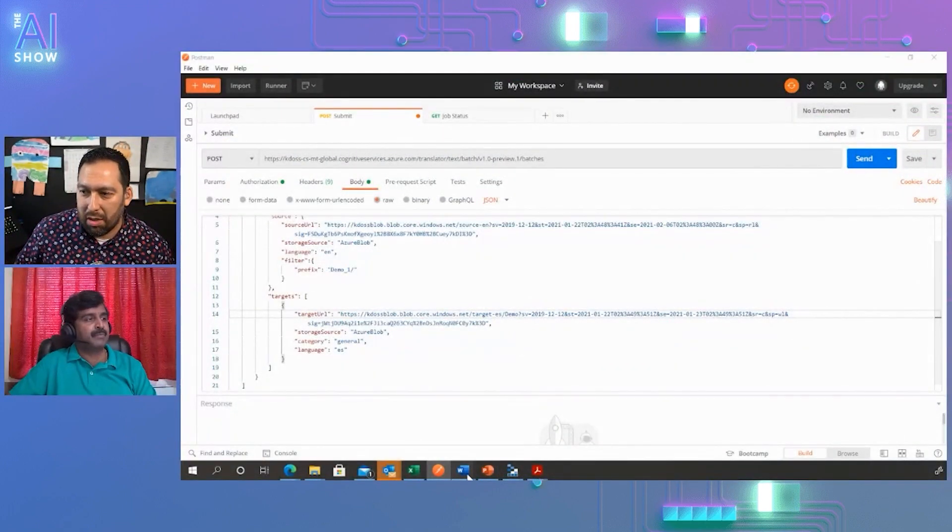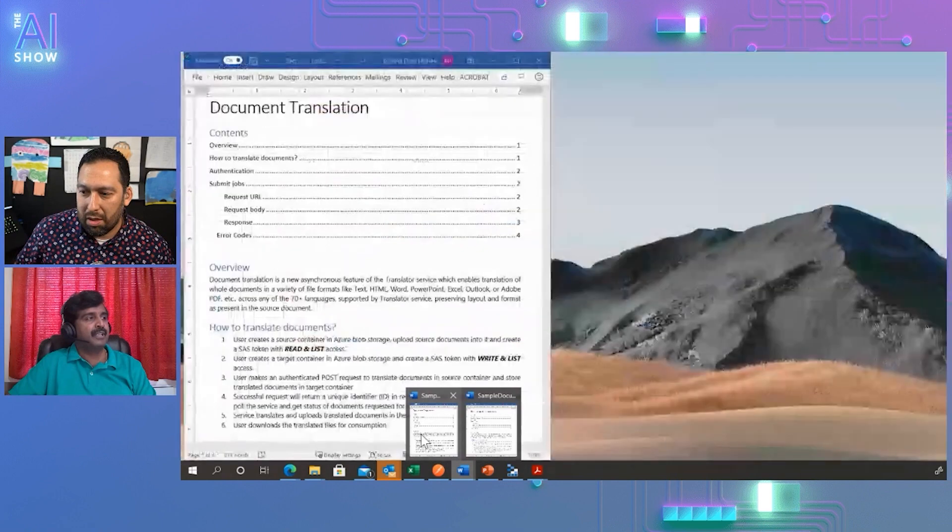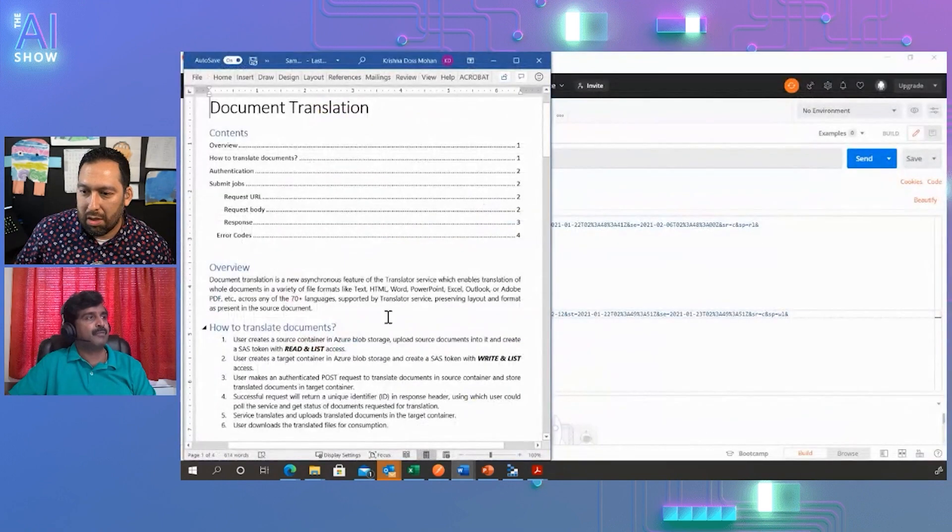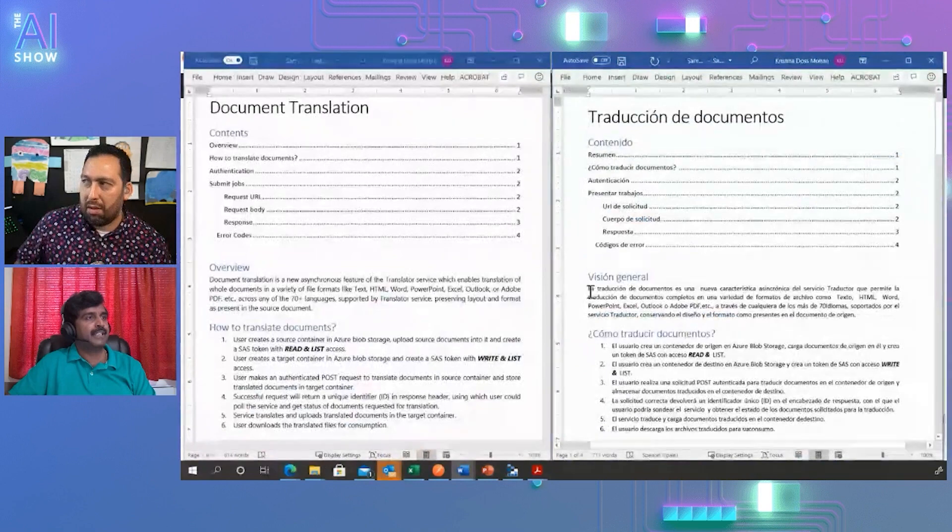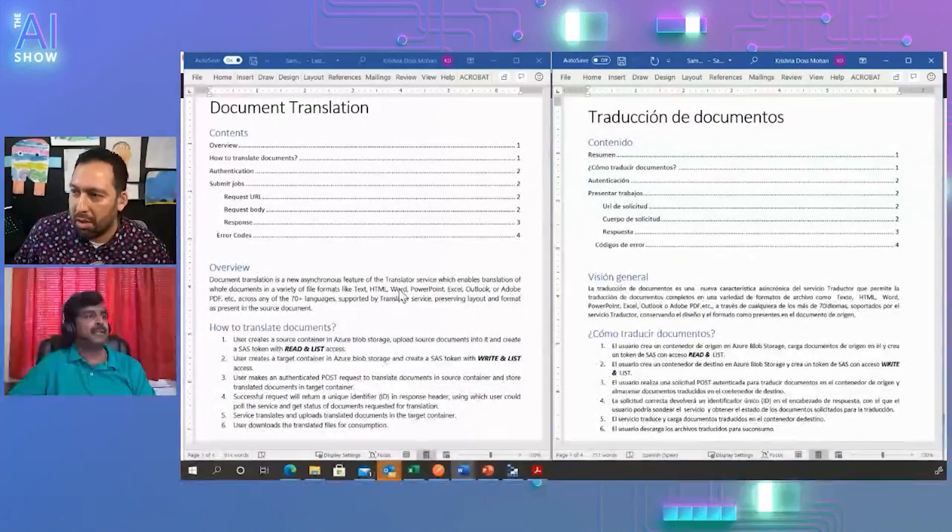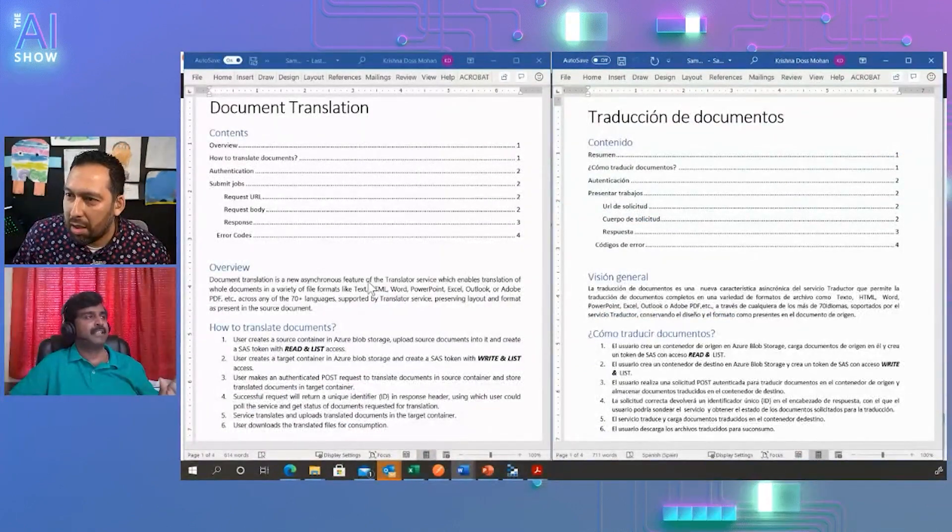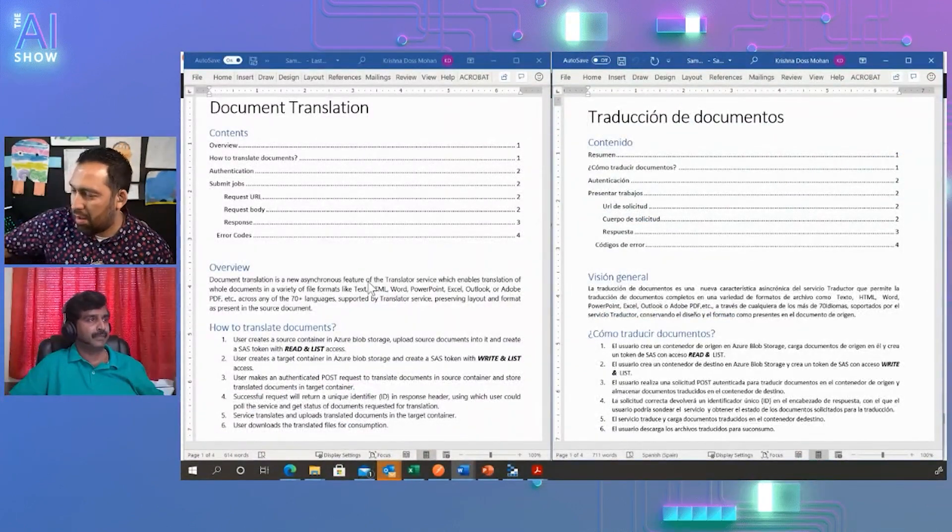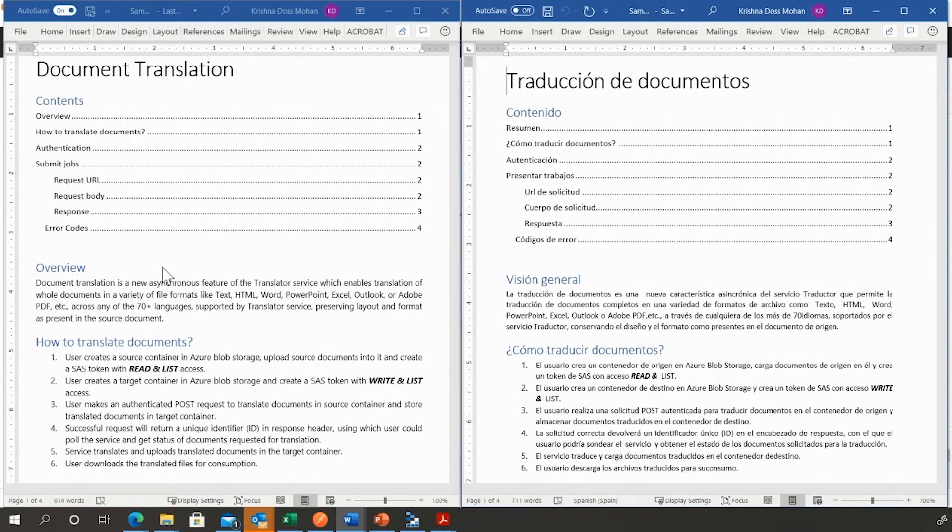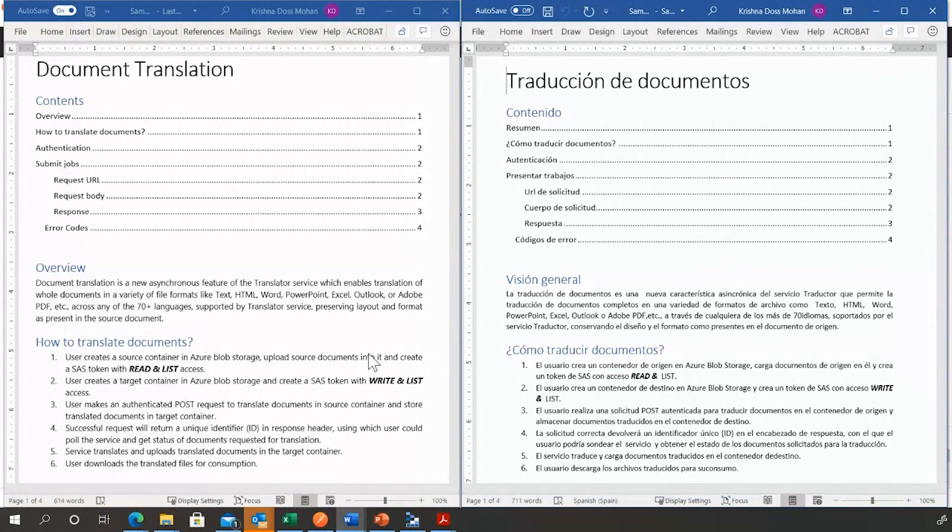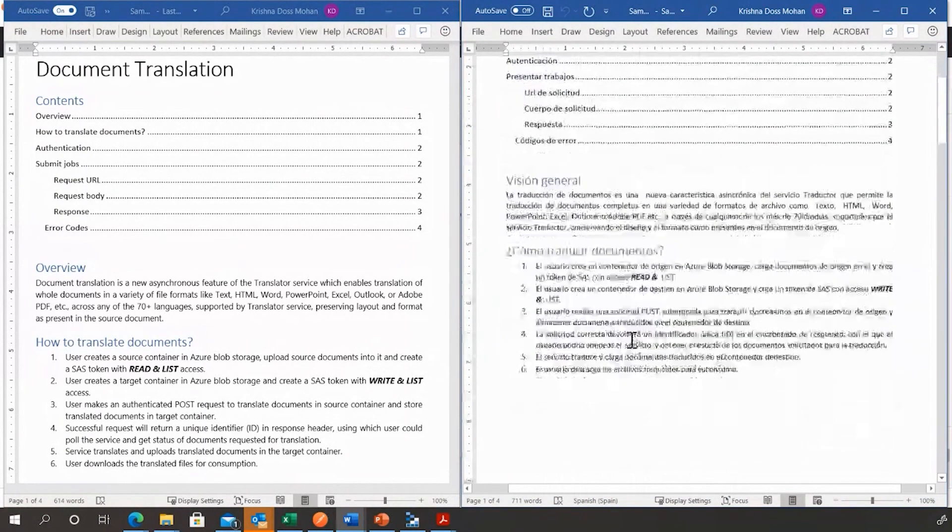Let me show you the document. Here's the sample document in English, and here's the translated document. I'm showing it side by side so you can get a feel of it. This Word document gets translated using the service which preserves the layout and structure as in the original document.